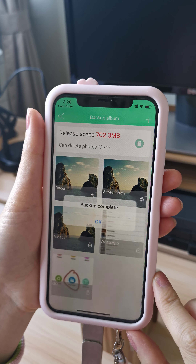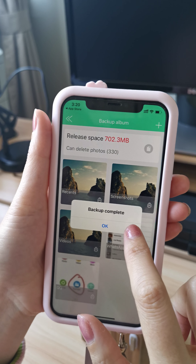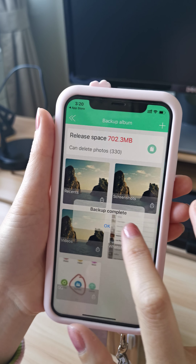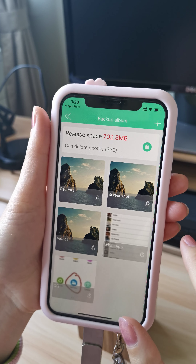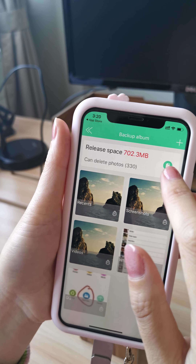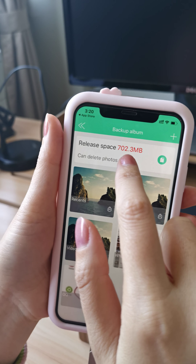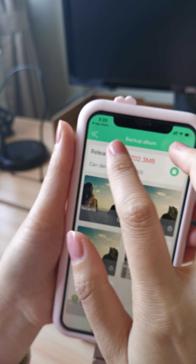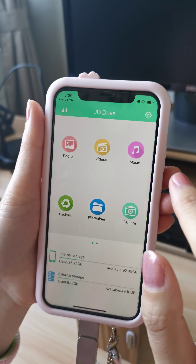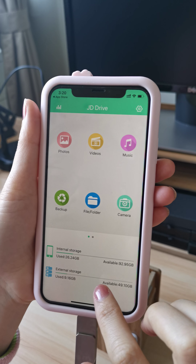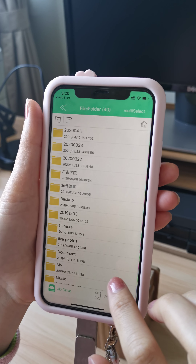Backup is complete — choose OK. We can also use 'release space' to free up storage on the iPhone after the backup is done.